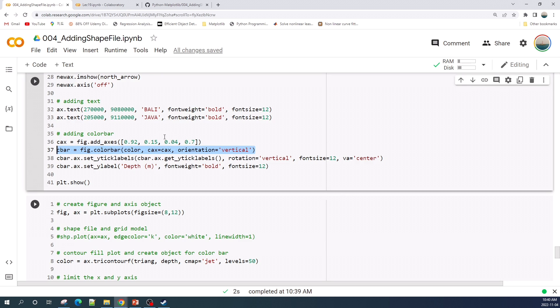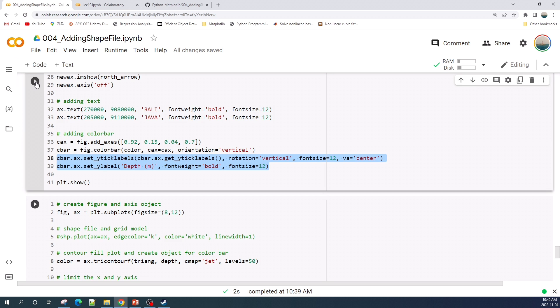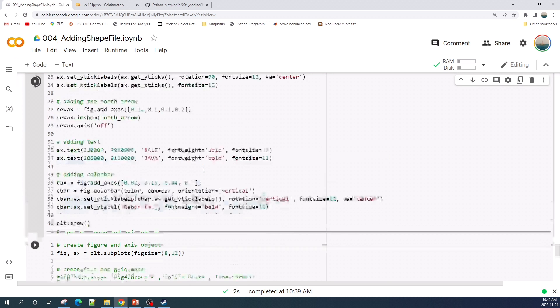The input here is the color object, the axis, and the orientation of the color bar. Finally in lines 38 and 39 I customize the color bar text label and label. Okay let us run this cell.